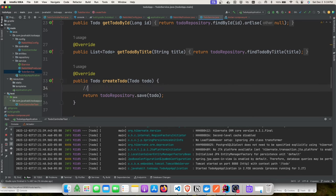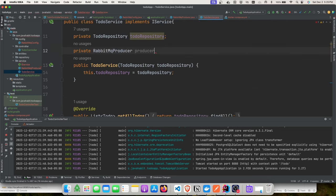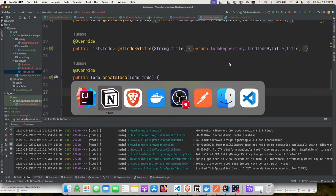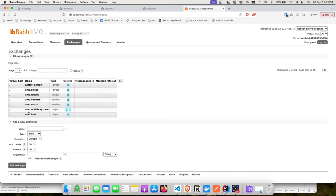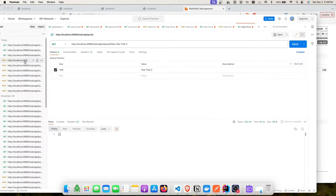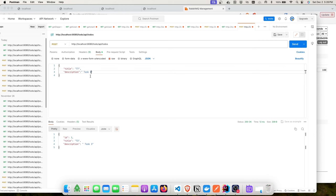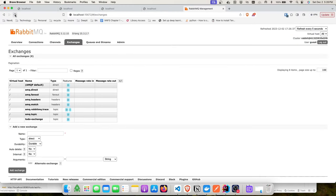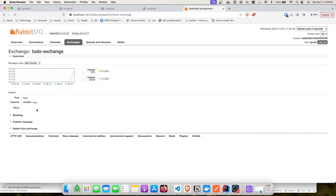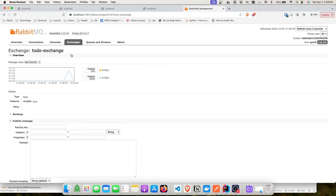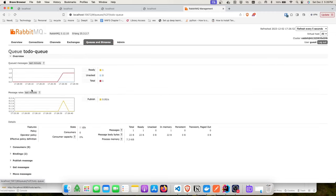Now we need to call the producer in our service. In the createToDo method, when a task is created, we'll insert a message into the queue with the title. After restarting the application and creating a new task via Postman, we can verify in the RabbitMQ admin that the message was pushed to the queue.